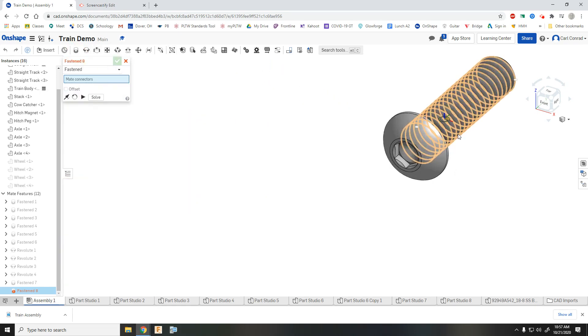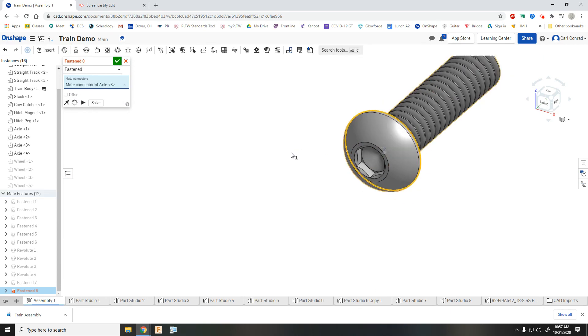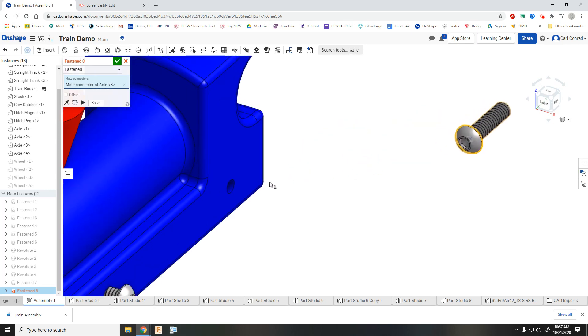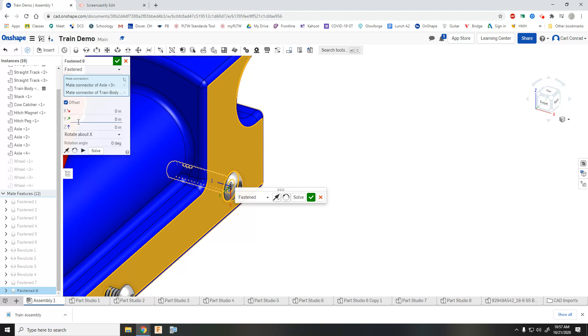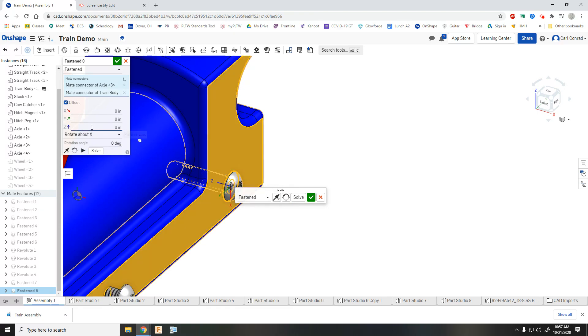Select fastened. Get good eyes. Make sure you get the back side ring on the head of the button head screw there. And then pick the location on the train body. If it's going the wrong way, flip it around. And select an offset. And it looks like that's a Z offset of negative 260 thousandths.